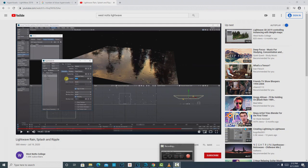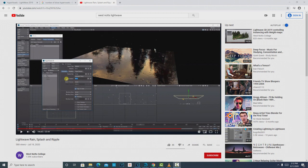Hey, how's it going? Today I thought it'd be fun to do a video on how to make rain. This video kind of takes off where this one leaves off — a great tutorial done by Anthony Hall on rain splash and ripple. Where he leaves it, you're looking at the scene and it looks pretty good,